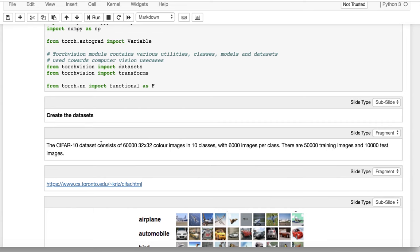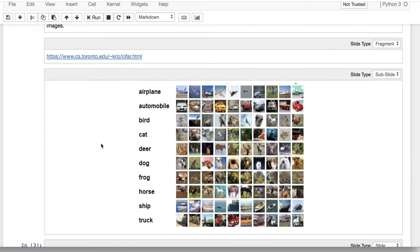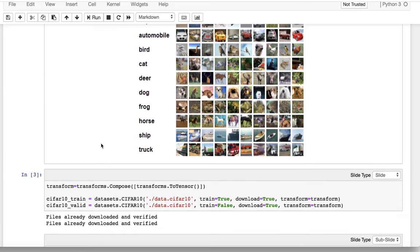CIFAR-10 is a dataset that consists of 60,000 images. Each image has dimensions of 32 by 32 and, of course, RGB. We have 50,000 training images and 10,000 test images. Here is an example of our dataset.